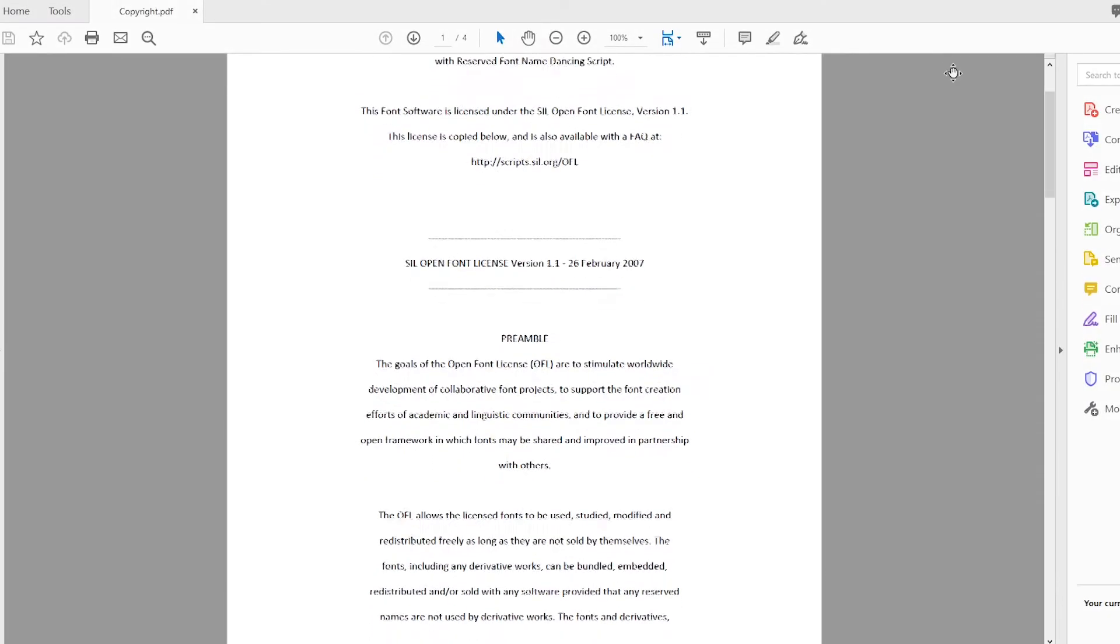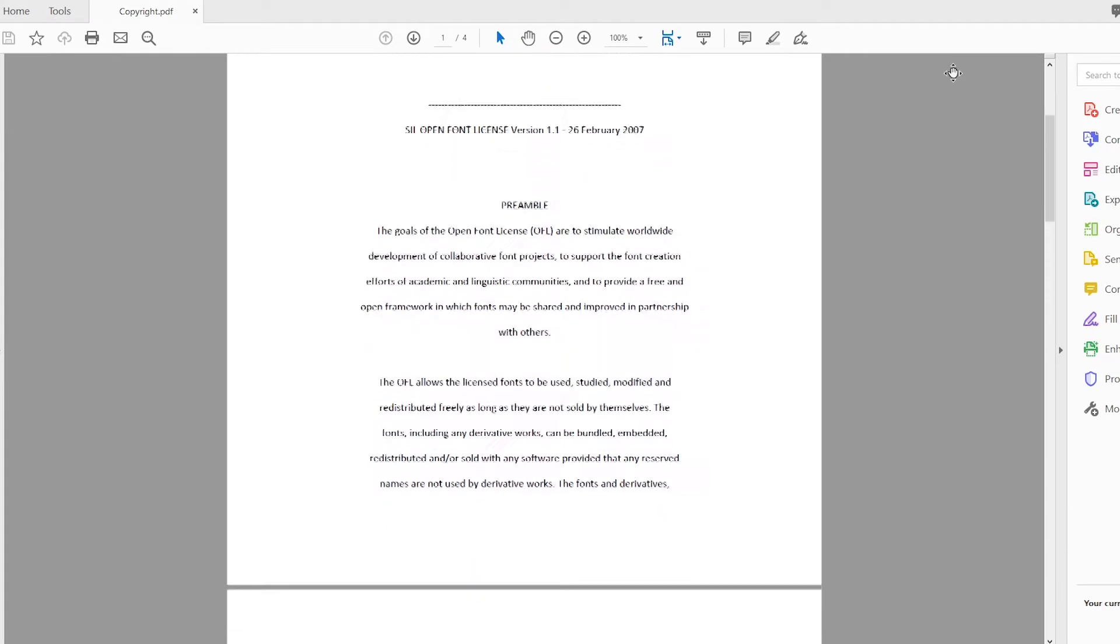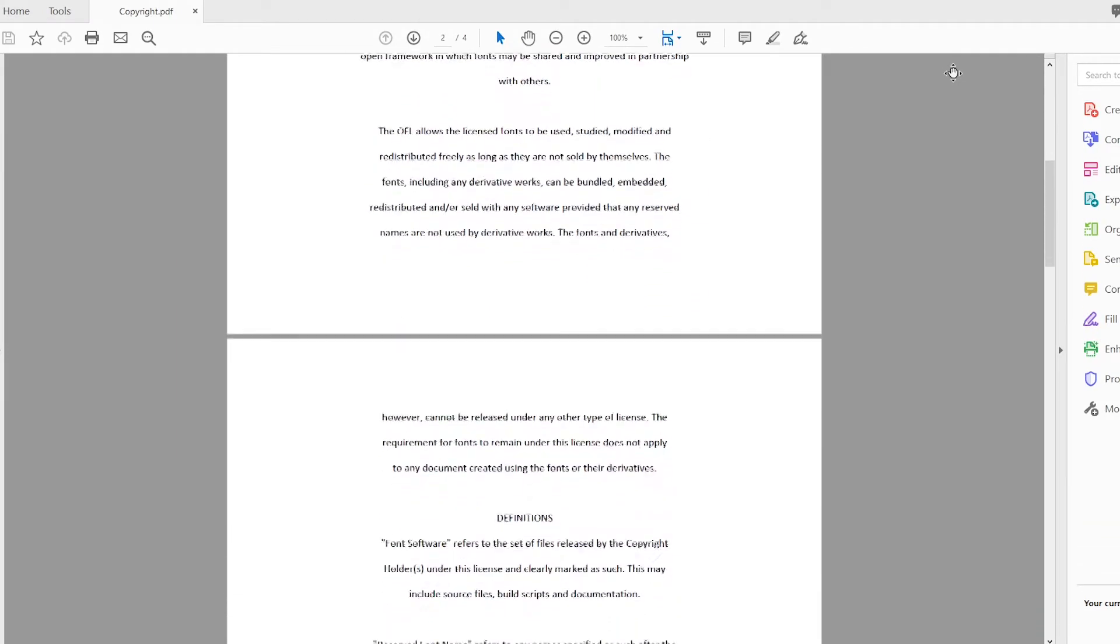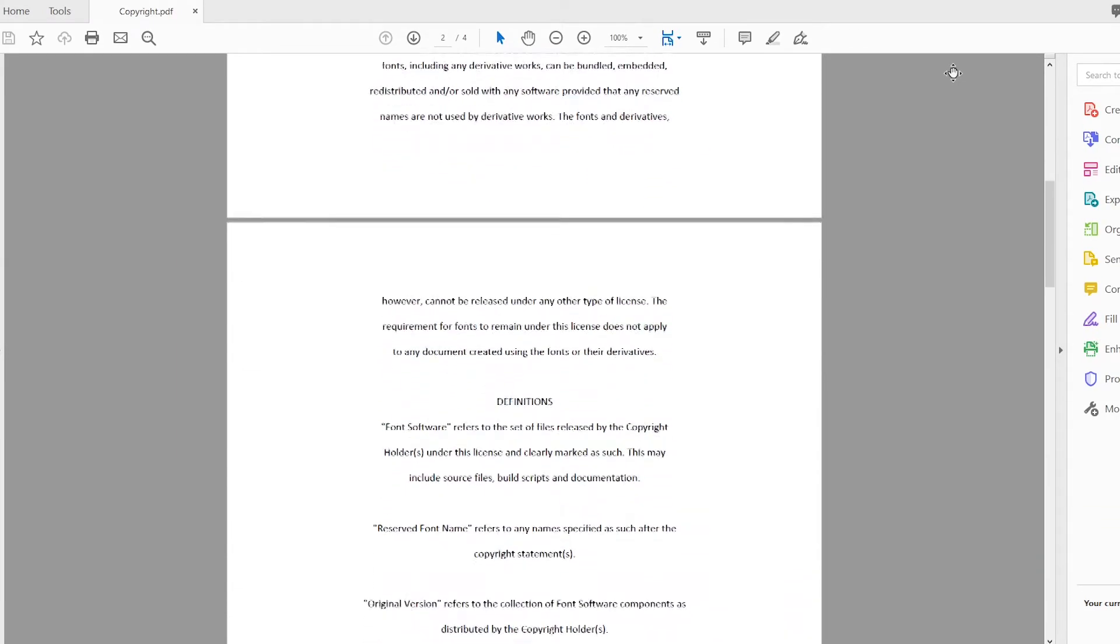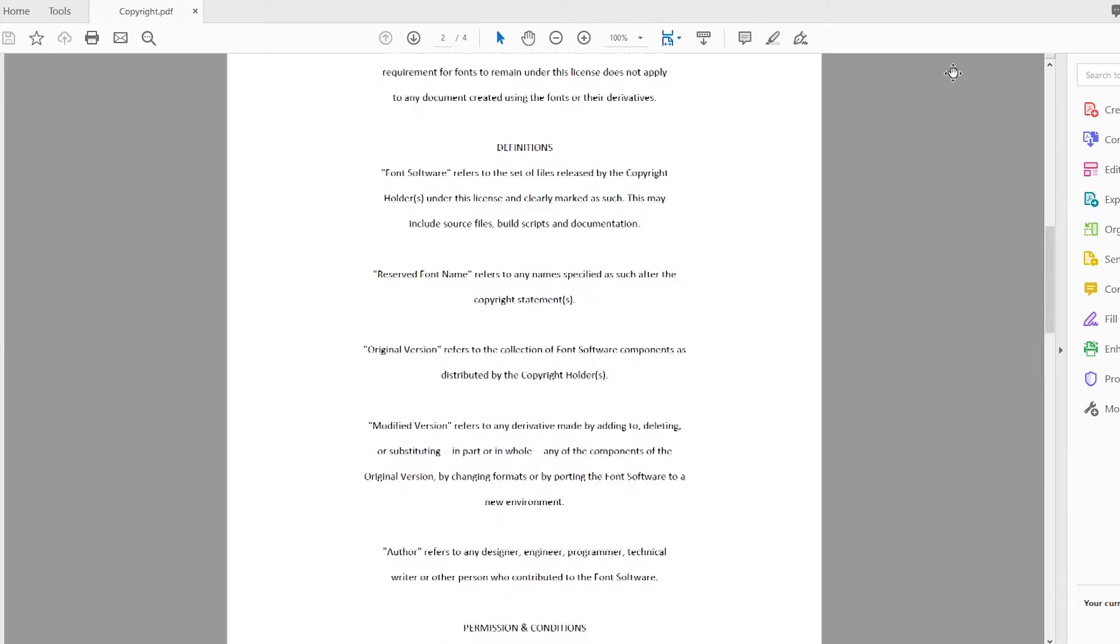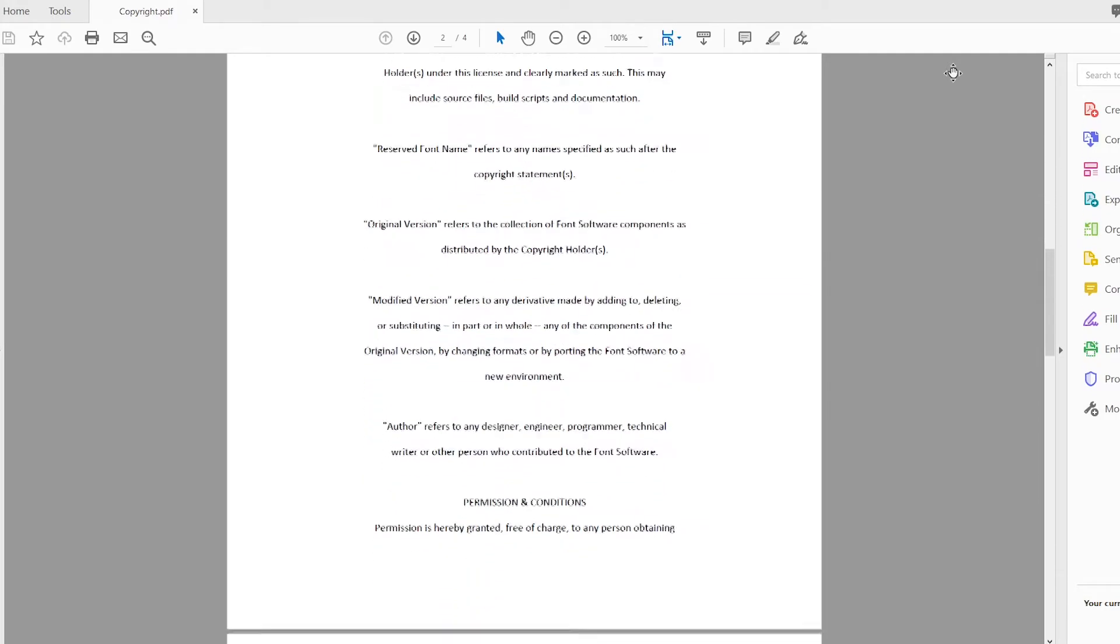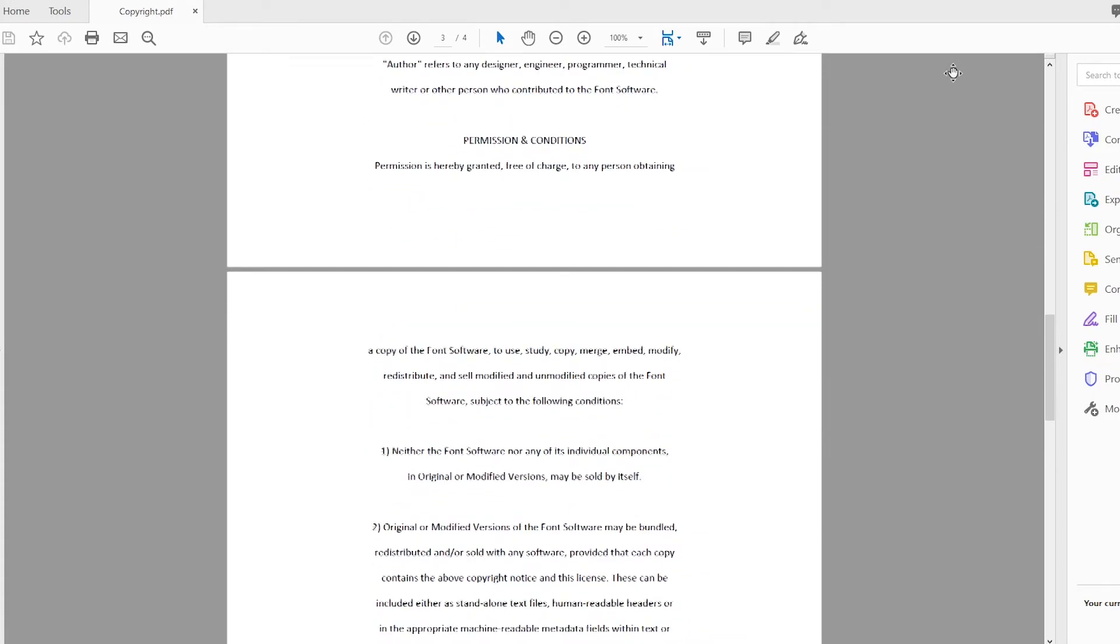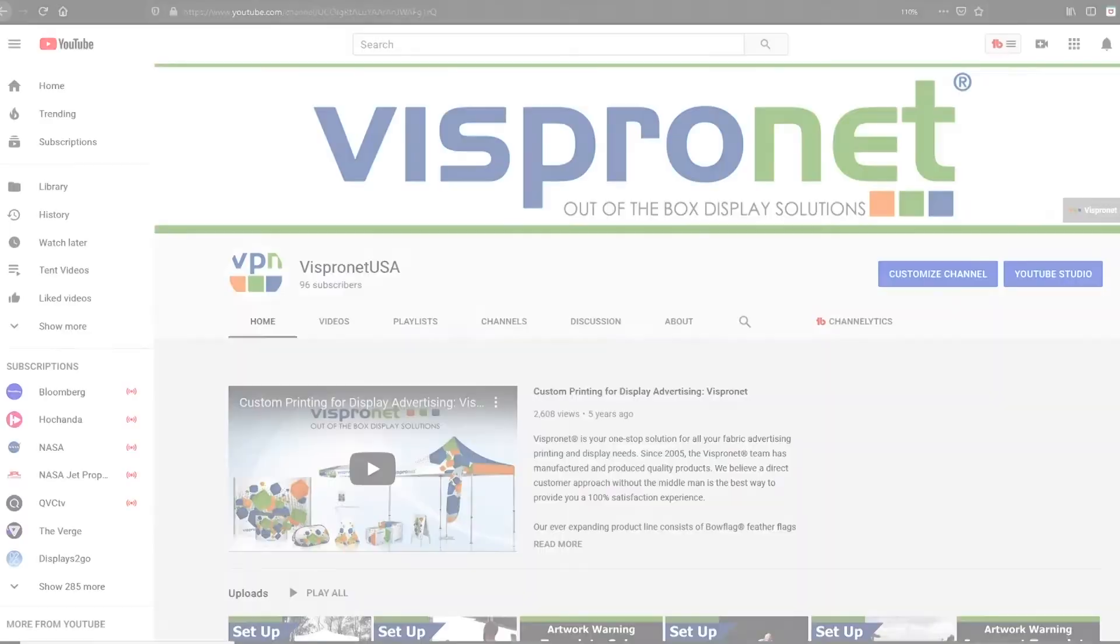Some fonts may require a license in order to be used, so make sure that you have the licensing rights to use the fonts in your artwork as we cannot be held accountable for any actions that the font owners may take.